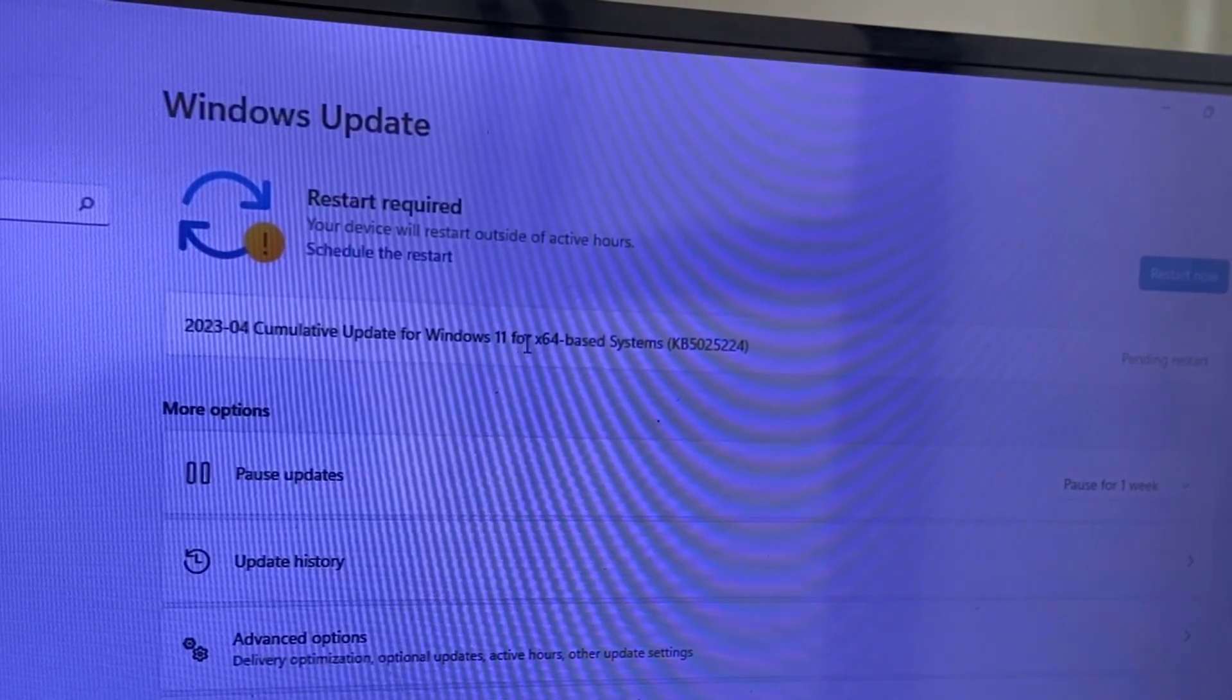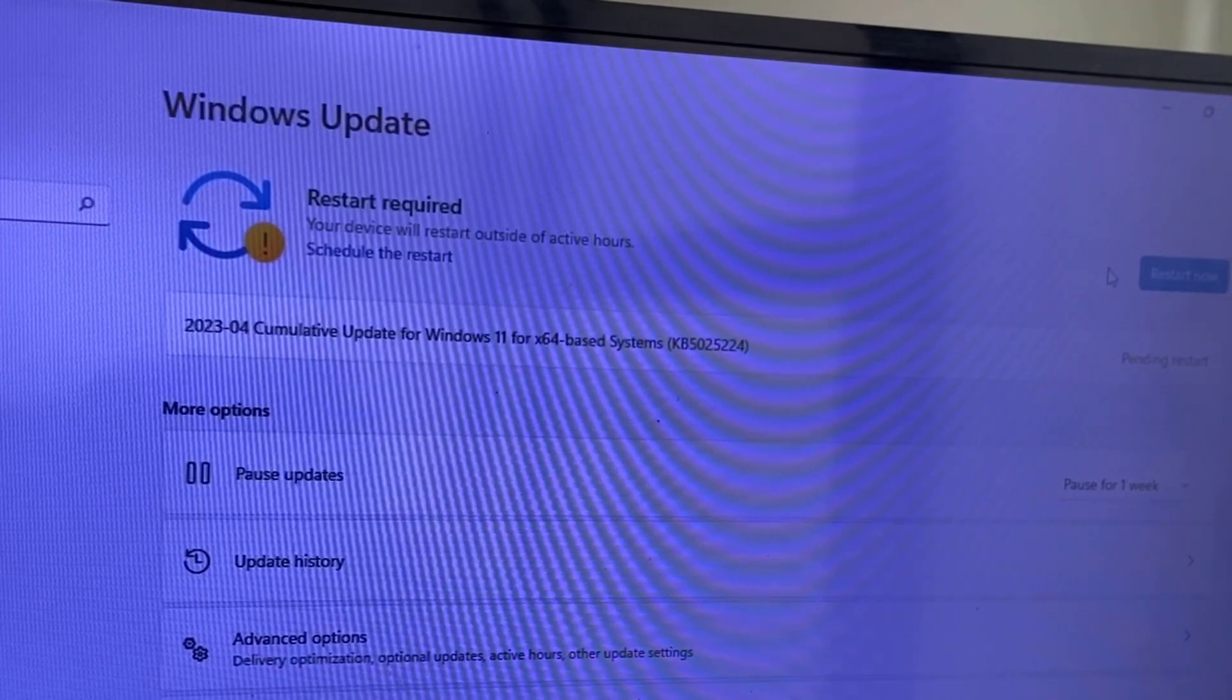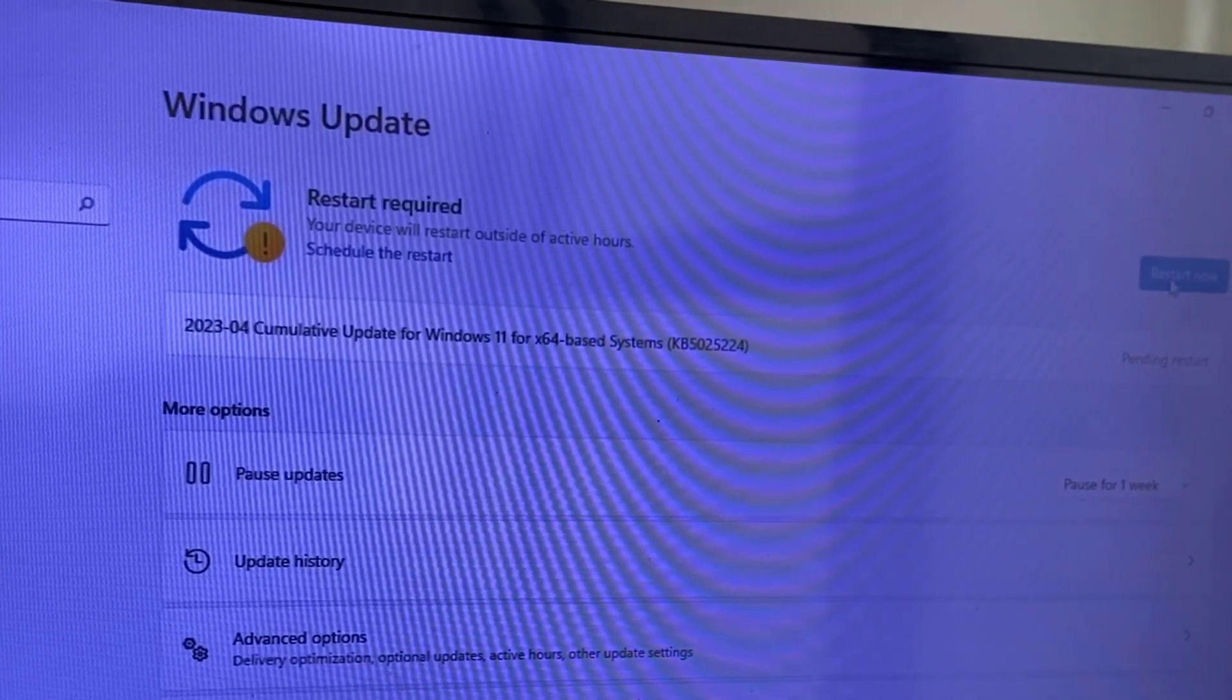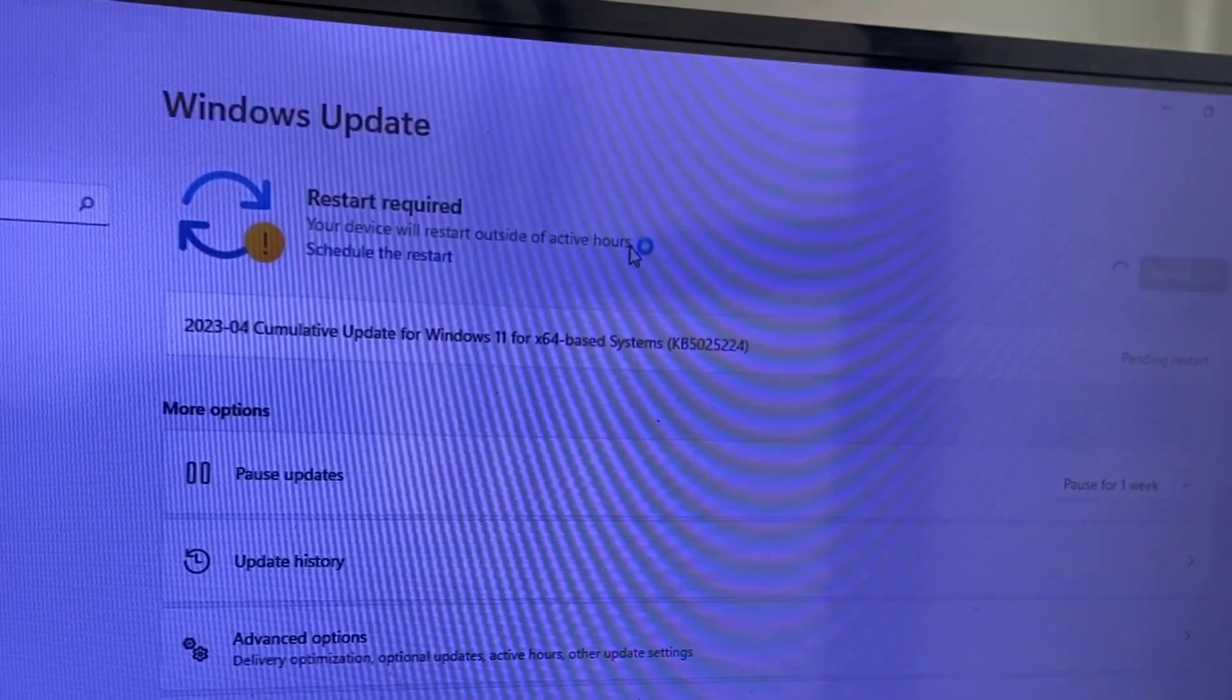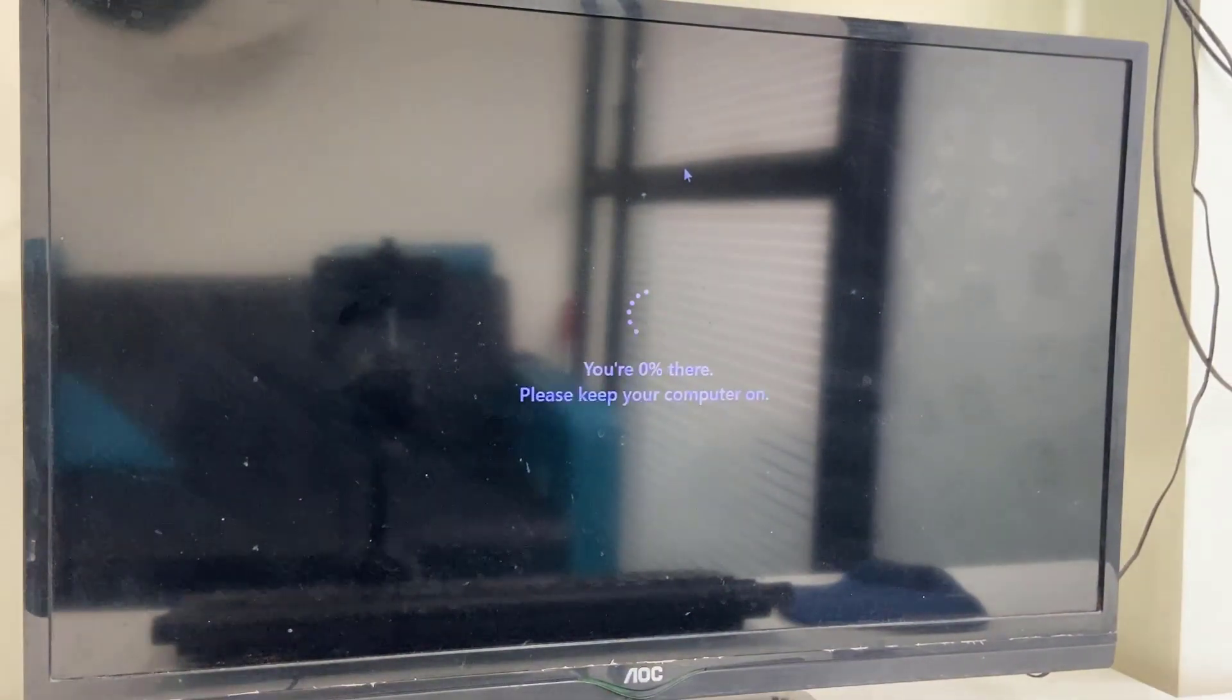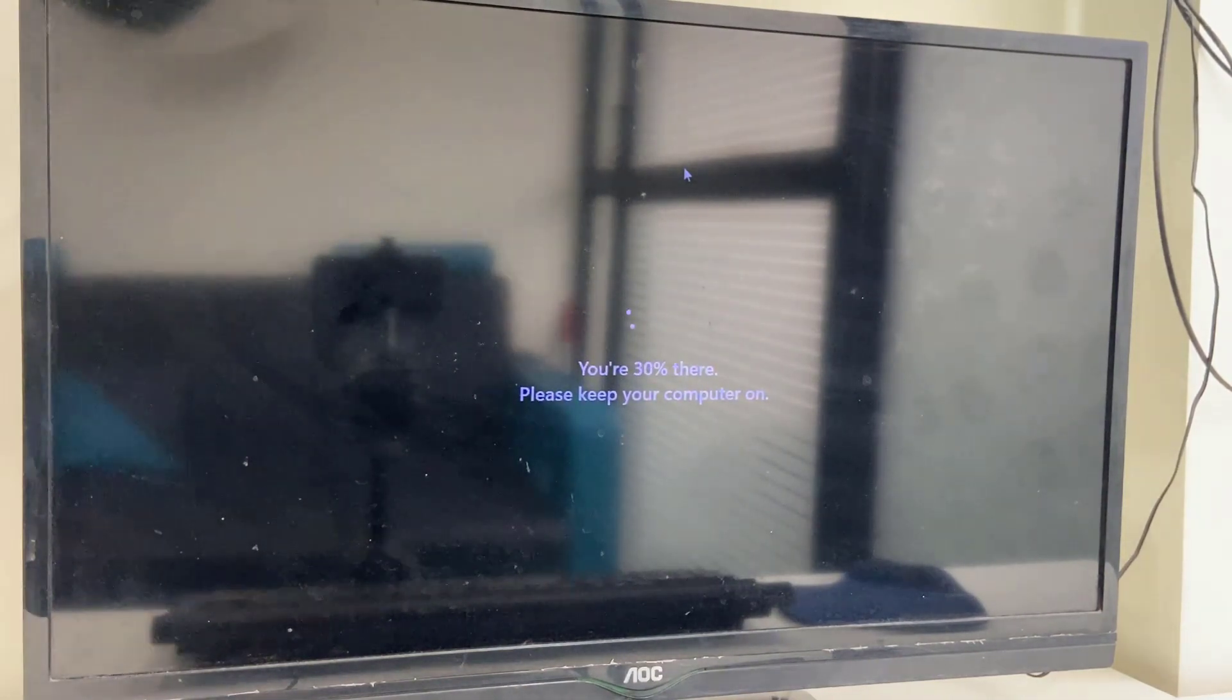After download completes, if it takes a long time you can minimize and use your PC as normal. After download completes you need to restart your PC. Before you restart, close all running apps, then restart your PC.